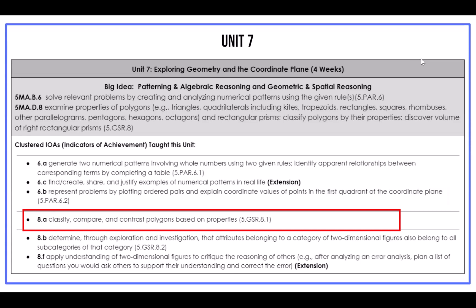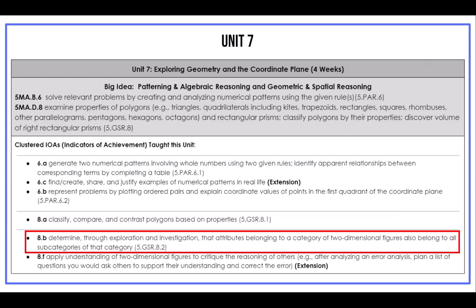The second AKS in this unit, 5MA-D8, has four IOAs. IOAs 8C and 8D, focusing on volume, were taught during Quarter 1. In Unit 7, the remaining two IOAs are taught. With 8A, students have the opportunity to build on their understanding of shapes to classify, compare, and contrast polygons based on properties. With IOA-8B, students will explore geometric properties of shapes to determine relationships between categories and subcategories of shapes. Students are no longer expected to create a hierarchy for polygons in this unit.